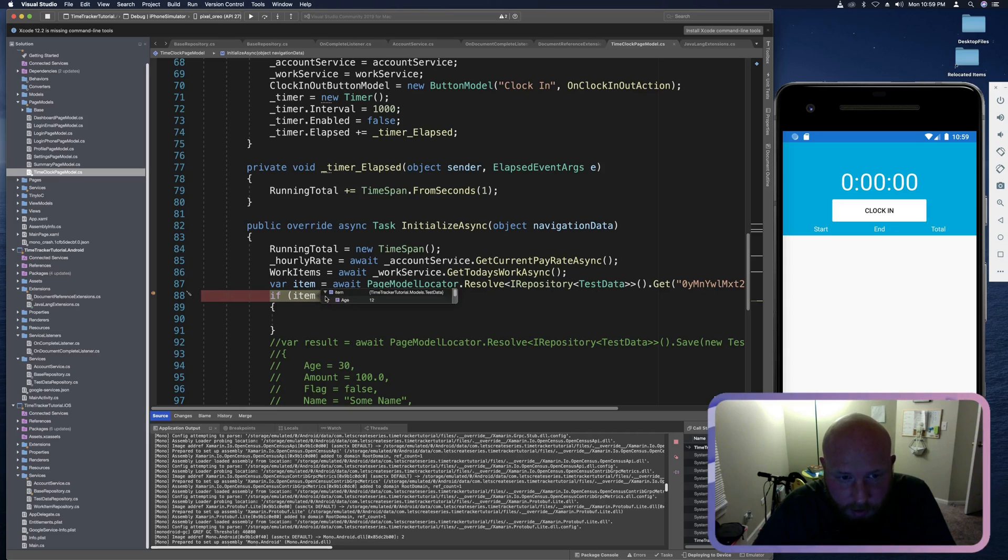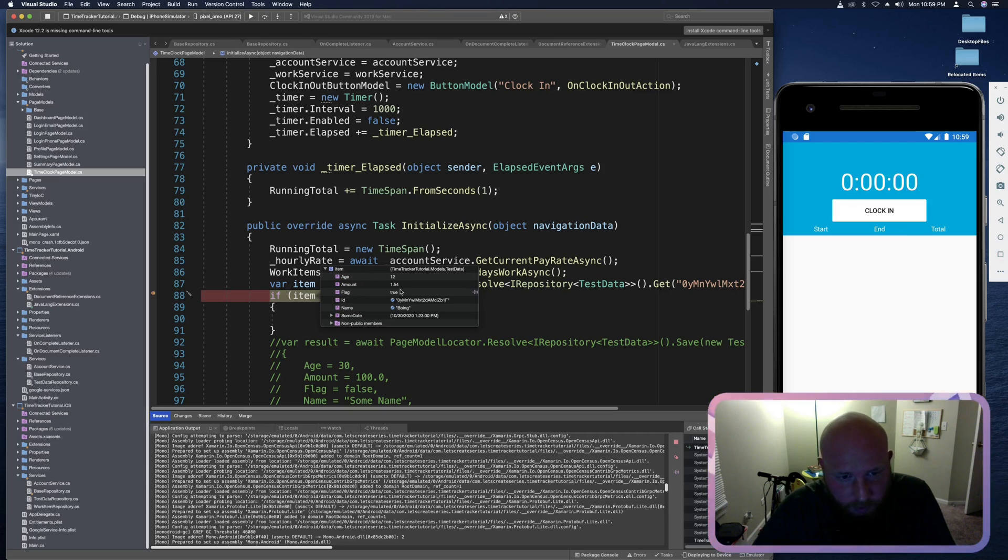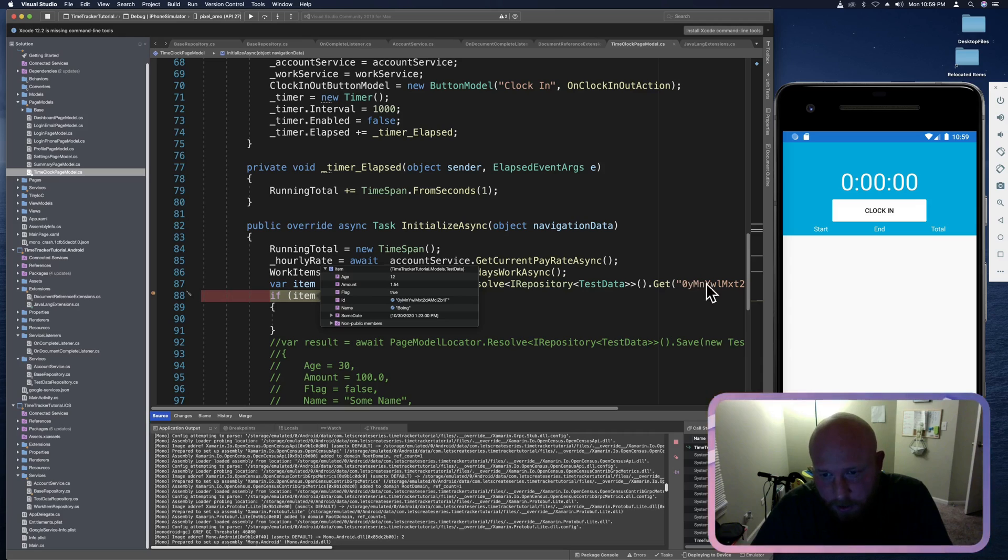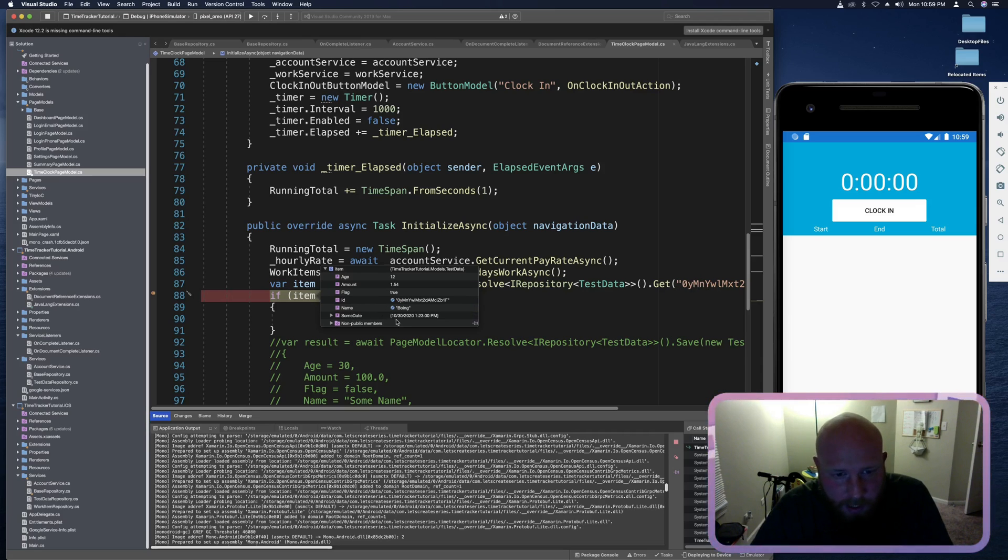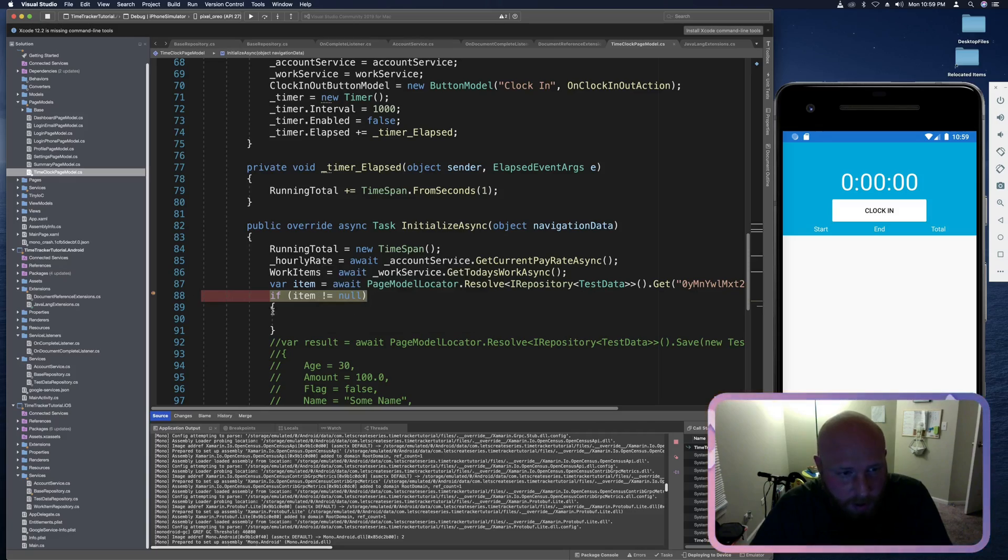And let's see if everything mapped properly. So we have ages 12. That's good. Amount 1.54. Flag is true. And I would assume if it didn't map properly it would be false. ID did map. It matches the ID we used. Name boing. Someday 1030. So we could check that. But I'm pretty sure that's correct too. So it looks like everything is mapping properly. So that's good.